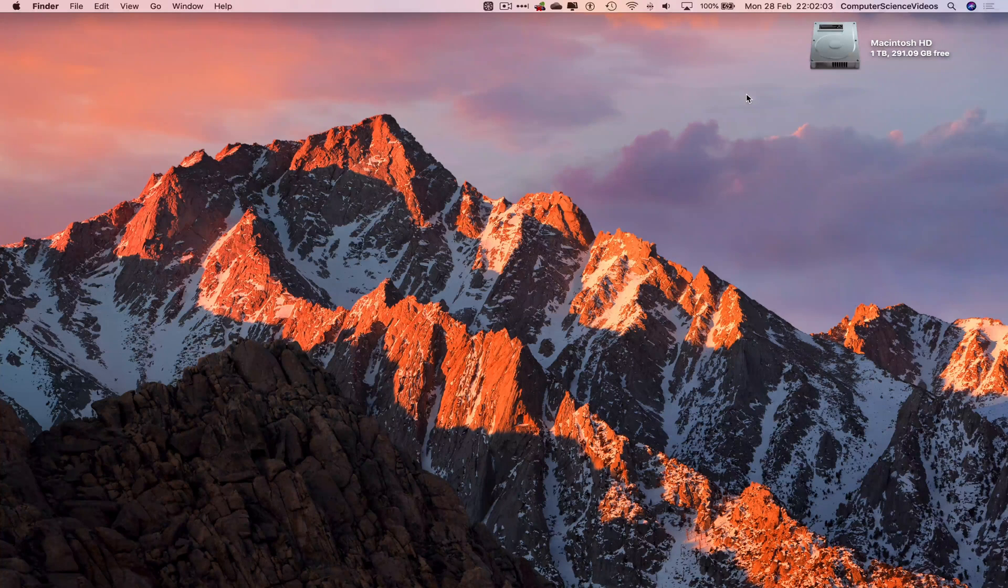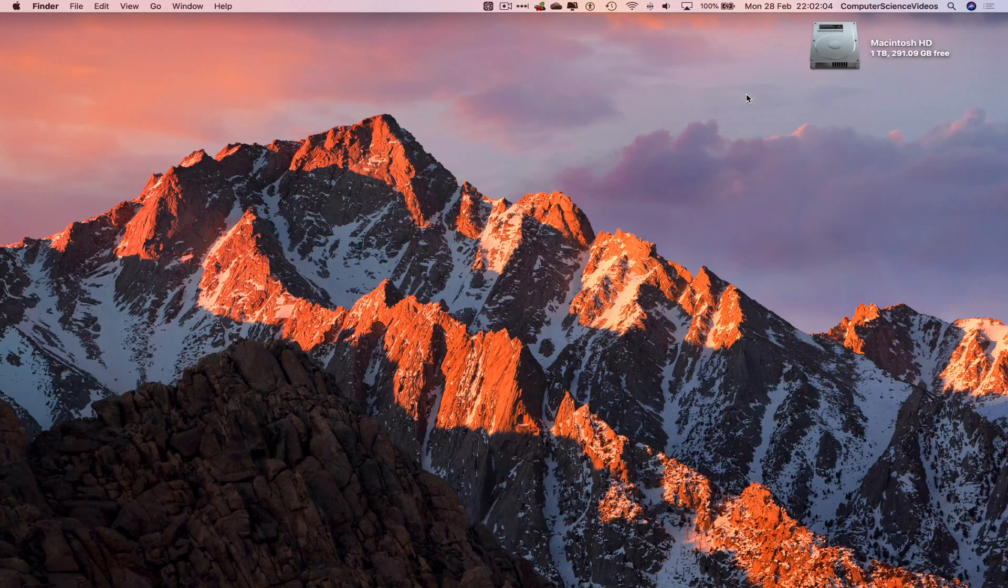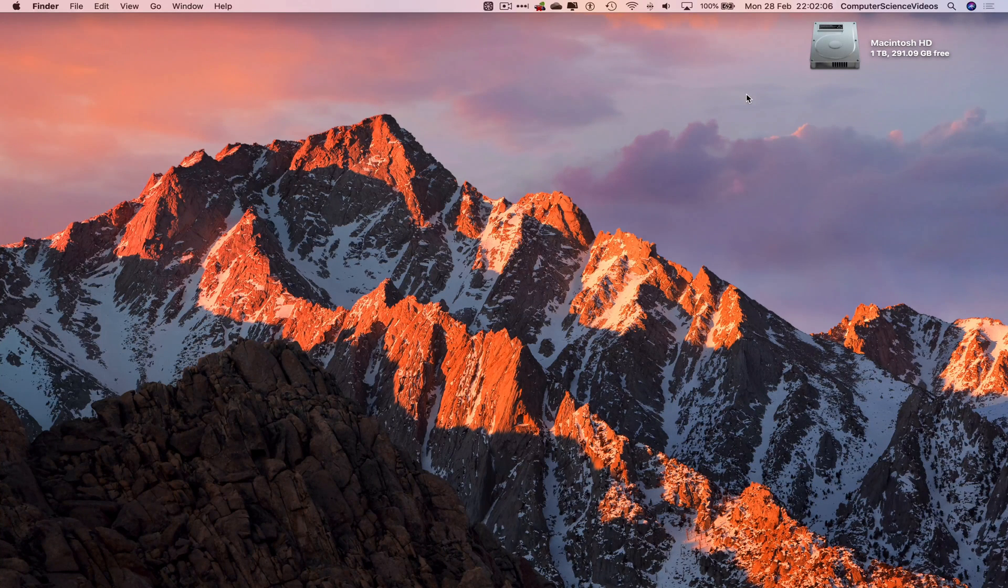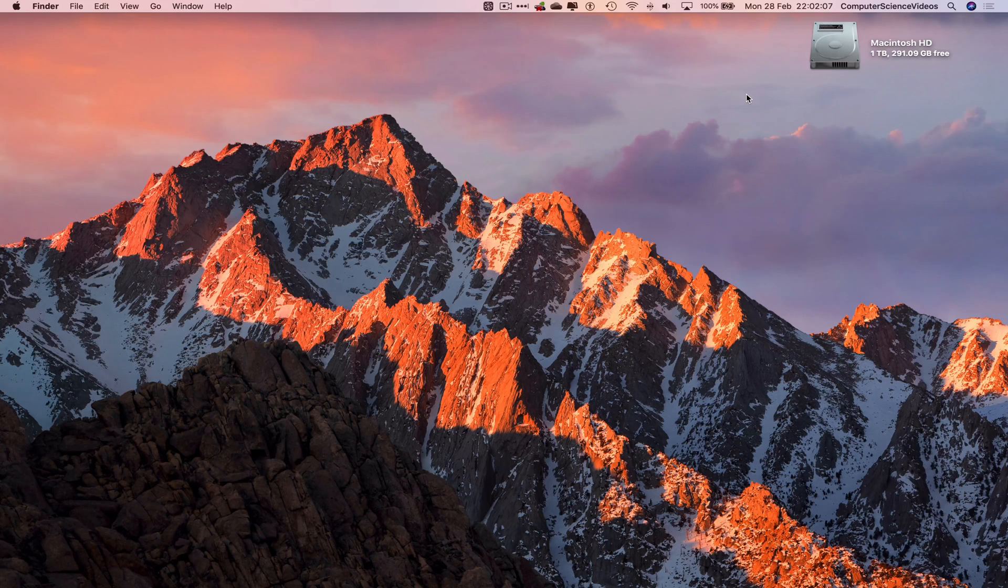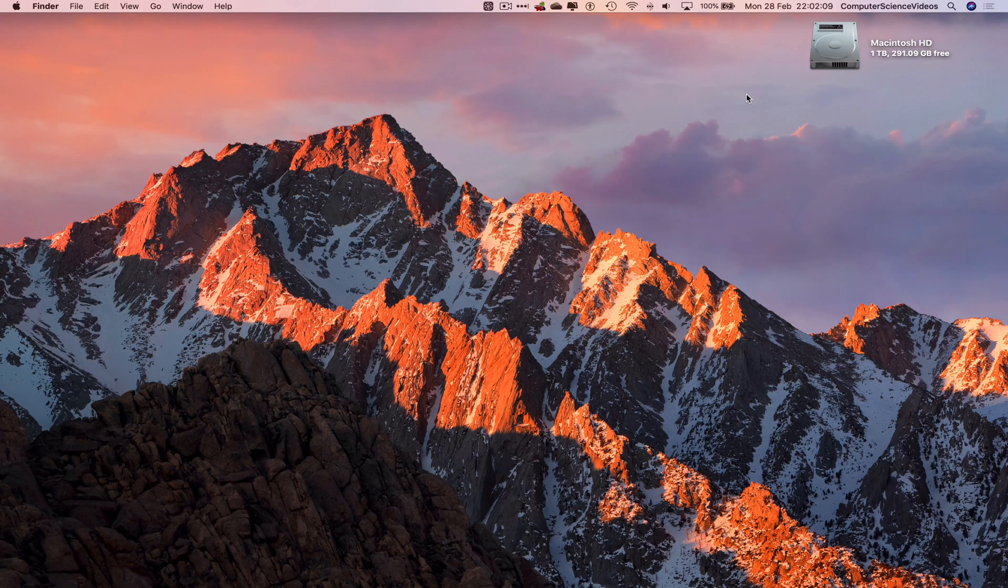Computer Science Videos here today to show you in this tutorial how to insert a column into your Excel file on a Mac computer. Without further ado, let's start the video.